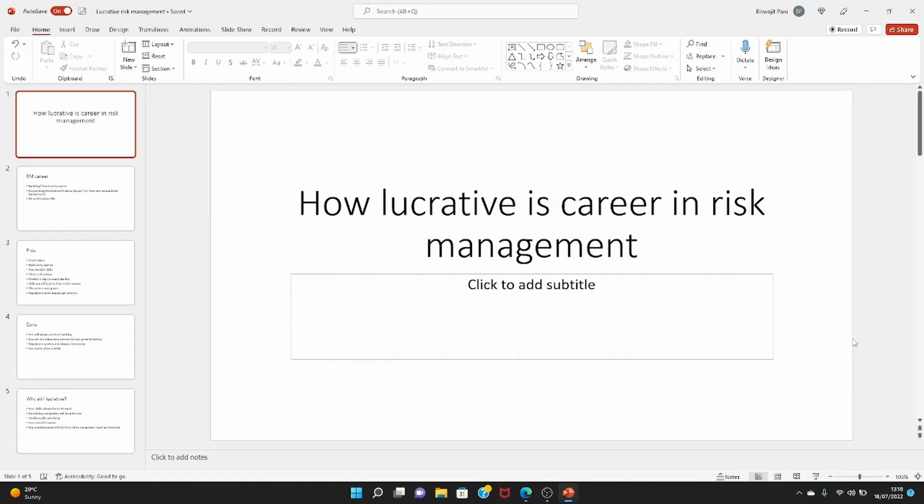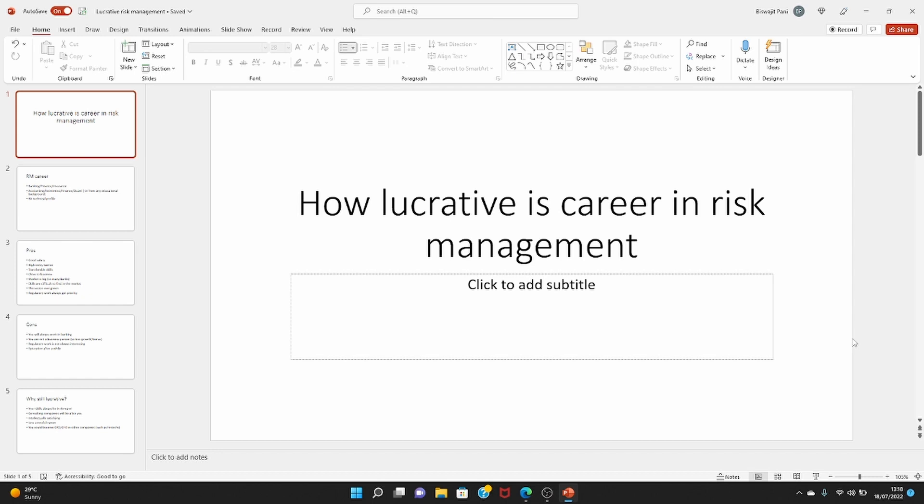I will talk in this video about how lucrative is career in risk management. So if you want to work in risk management for banks or insurance companies, you must be aware of the details about the pros and cons of this career. Some people think it is a career having a lot of pros, some people think that you actually saturate after a while so it's not a very good career, but I will talk about the details and then you can make an informed decision.